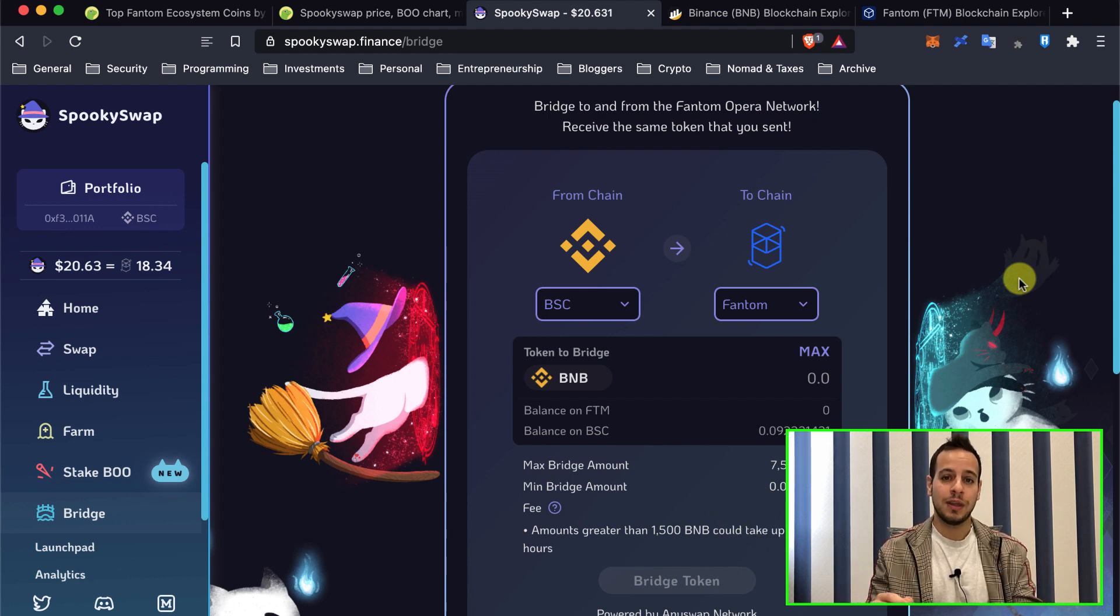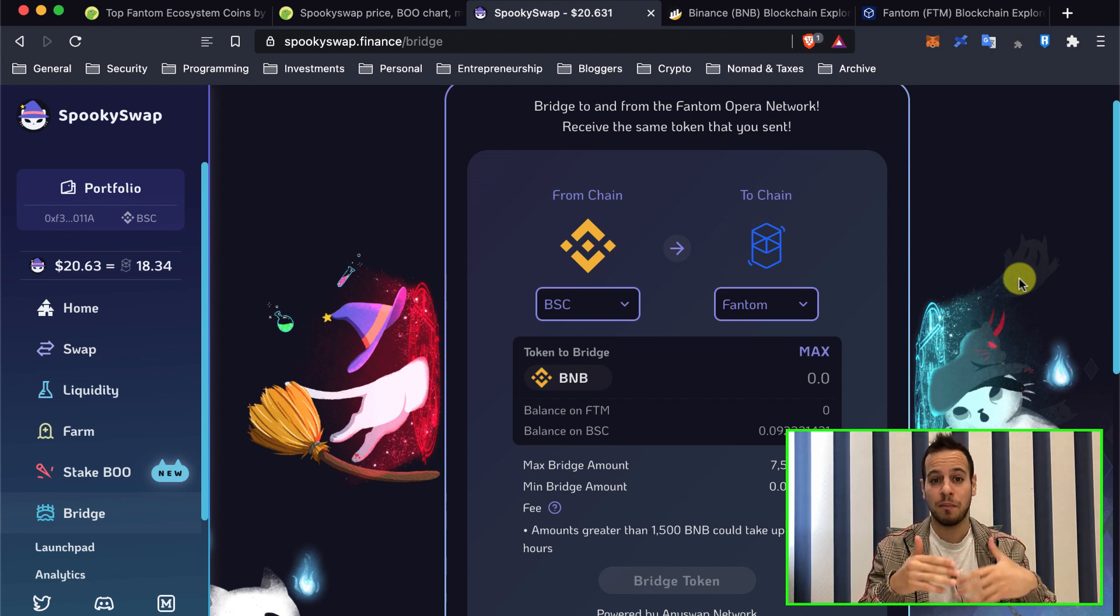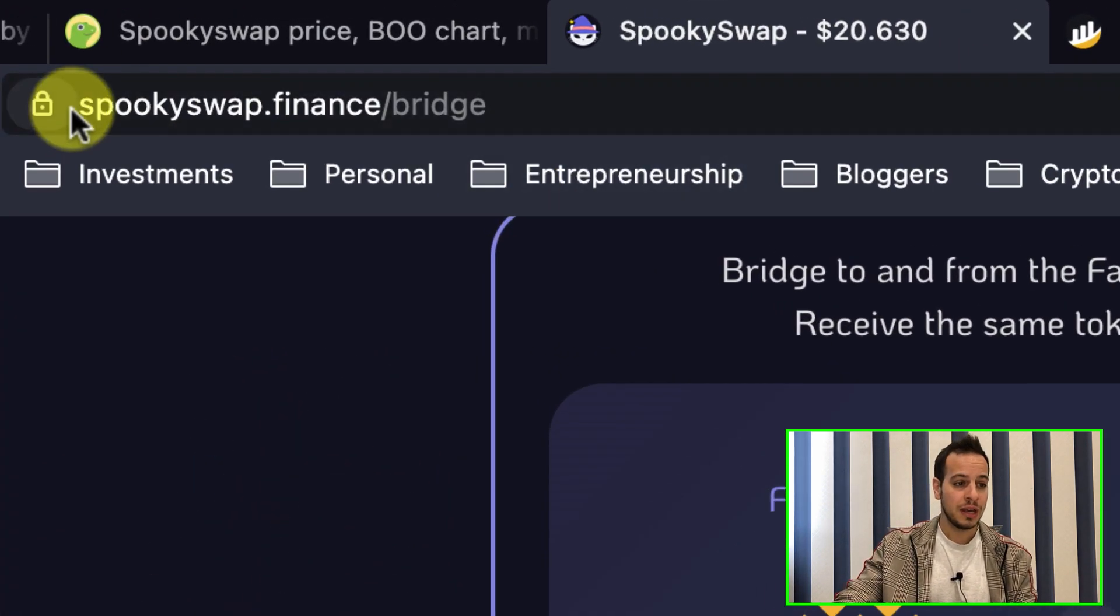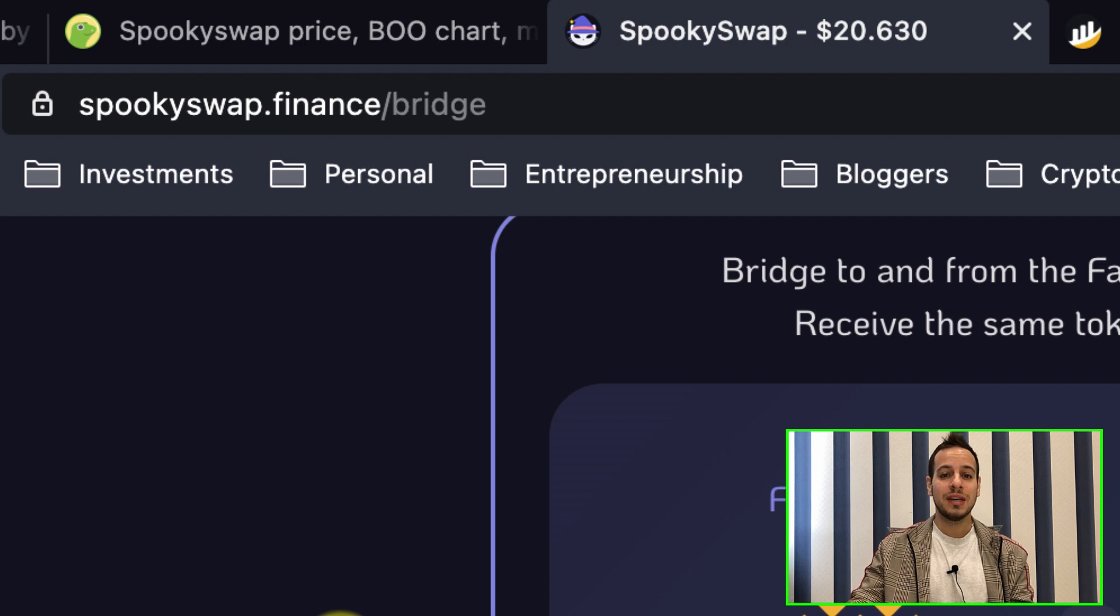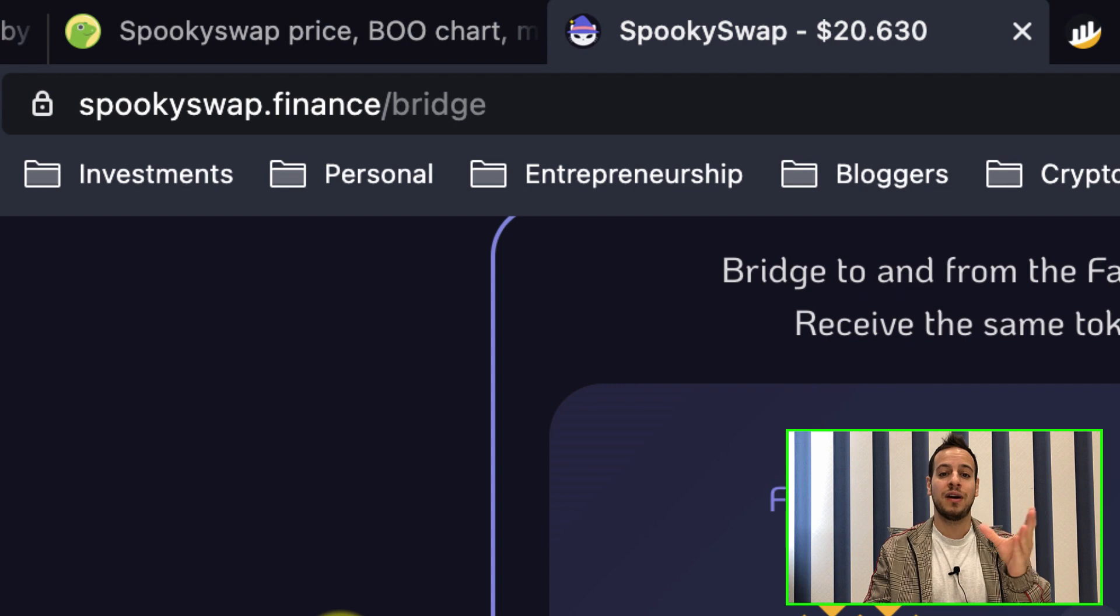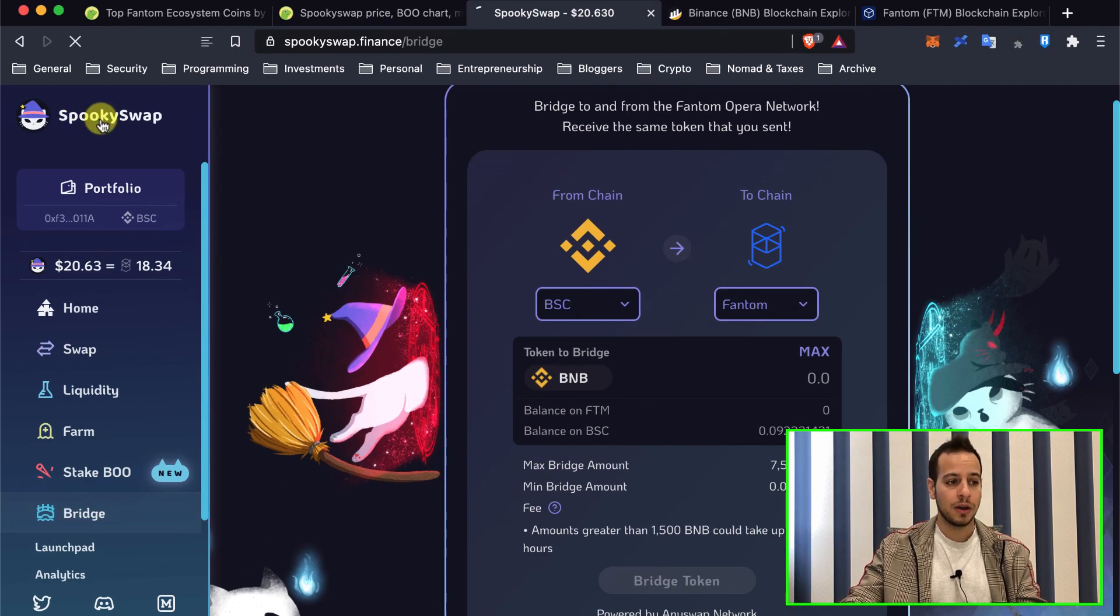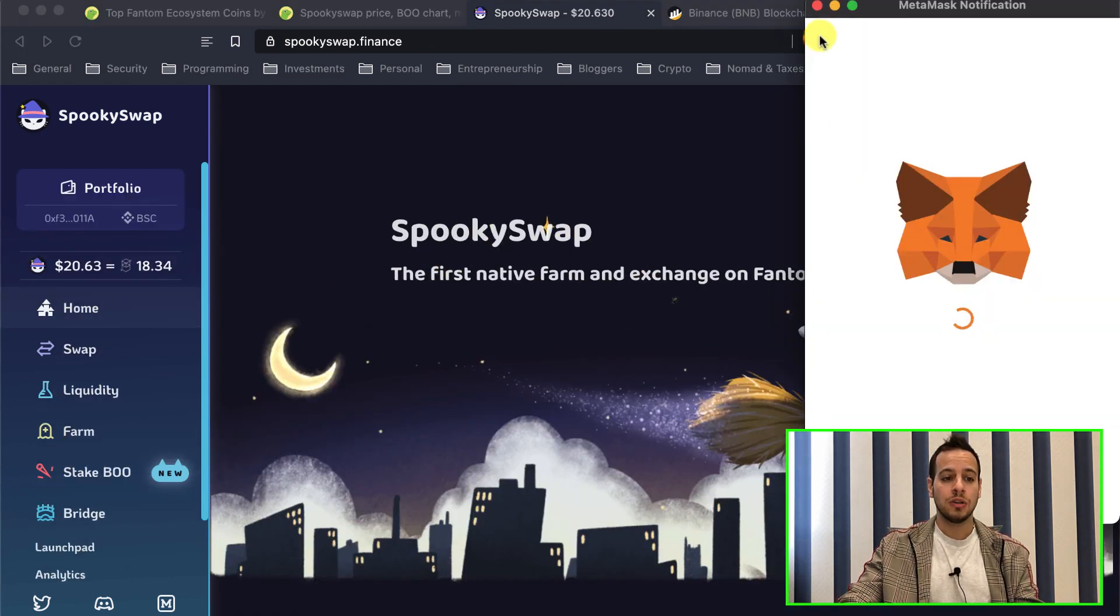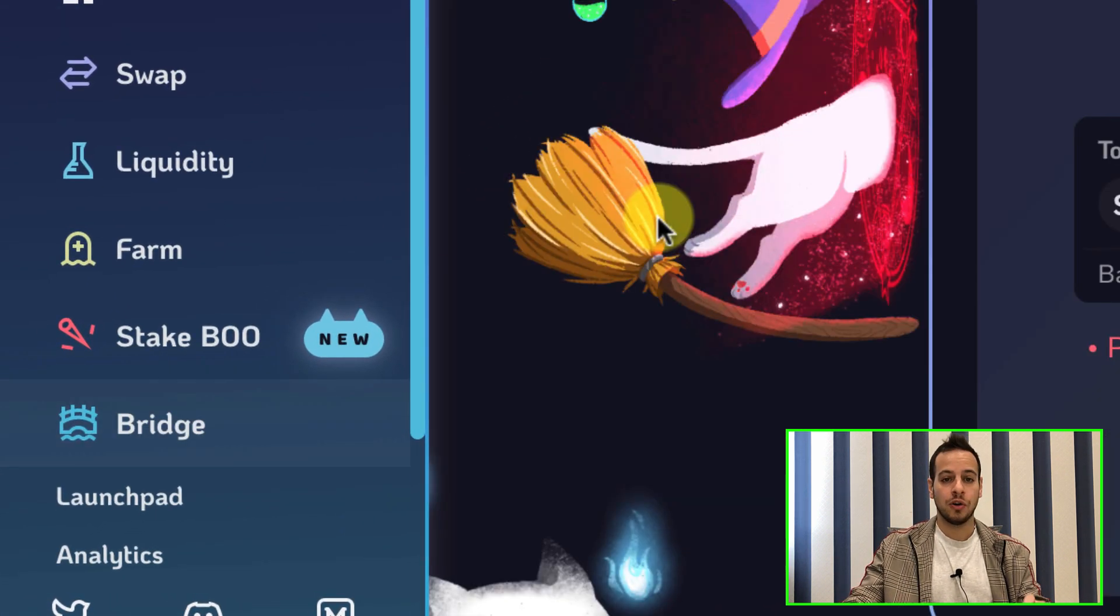Now without further ado, let's take a look at how we can move our tokens from BSC scan, from BSC, from Binance Smart Chain to Fantom. So the first thing you will need to do is to go to this website spookyswap.finance. This is one of the biggest websites for decentralized application, decentralized exchange and yield farm on Fantom chain and they offer this page here on the left side: Bridge. So by going to Spooky Swap, this is the main website, this is how it looks like. You will have to go to the side menu here and click on Bridge in order to bridge your tokens from BSC to Fantom.